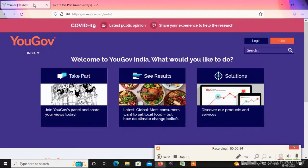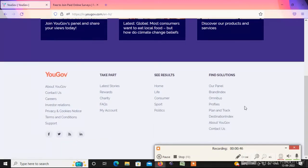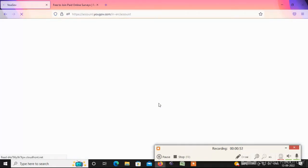We are going to work on this site. We are already working on this site. We are going to see the details of this site. You will find the website and see the details. We will click on the Facts.